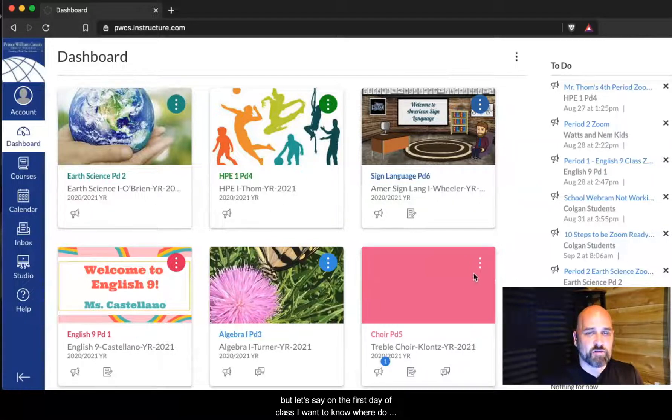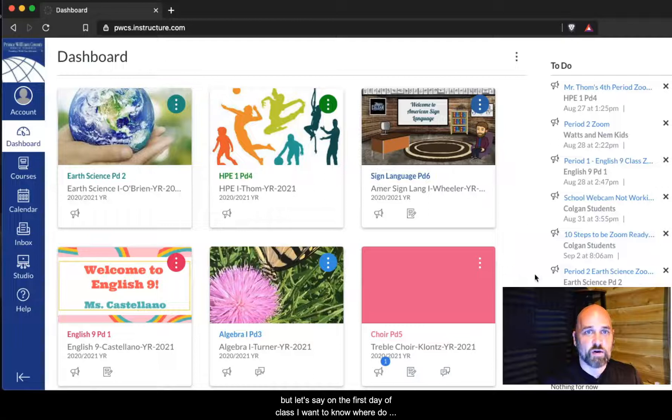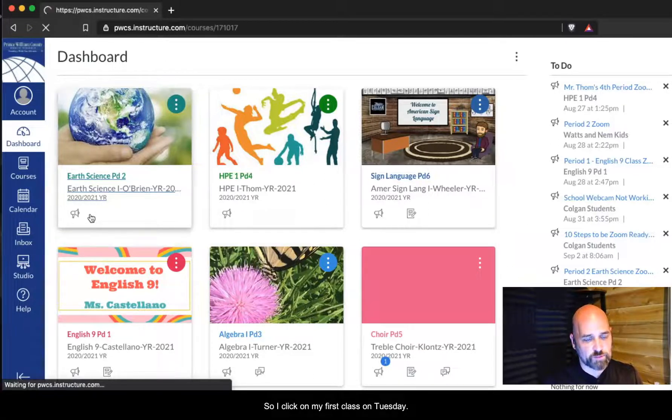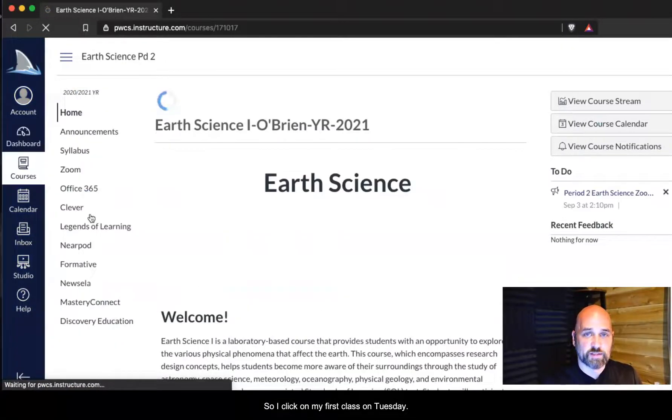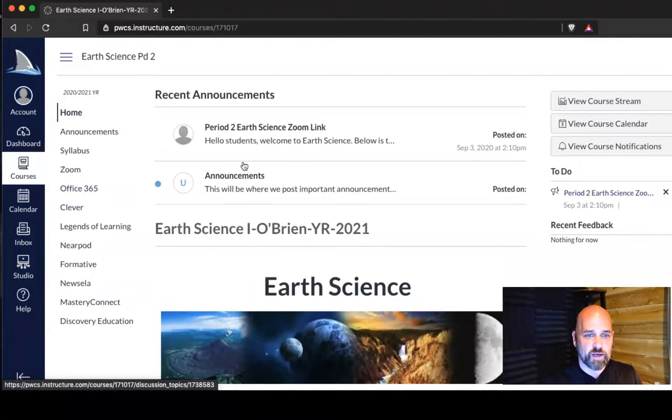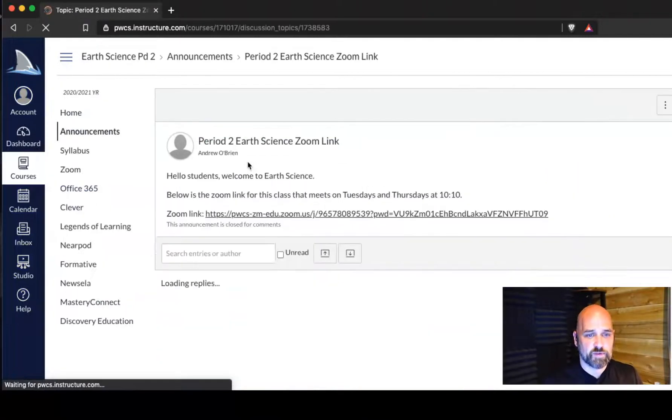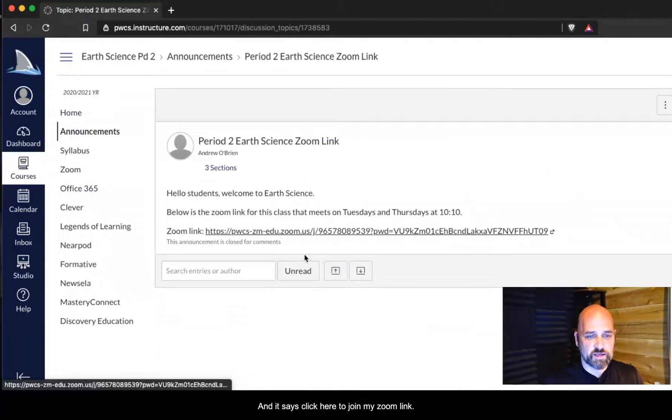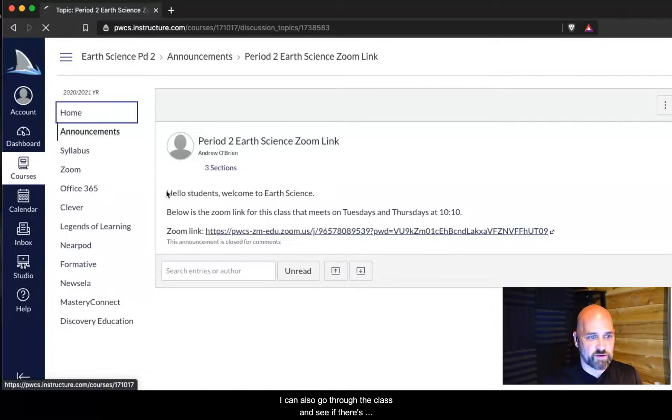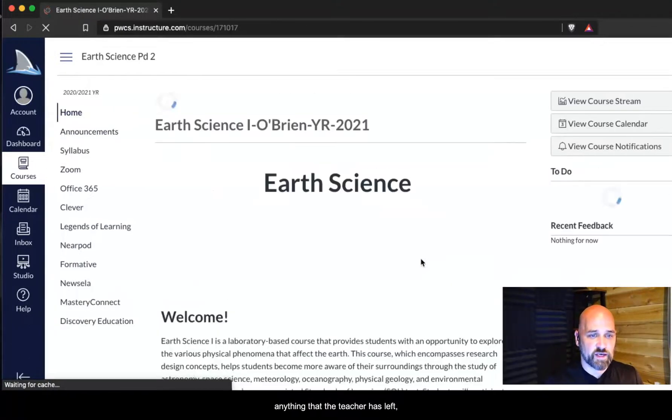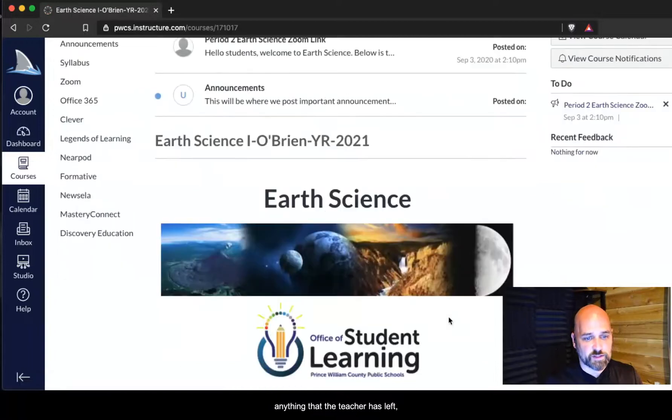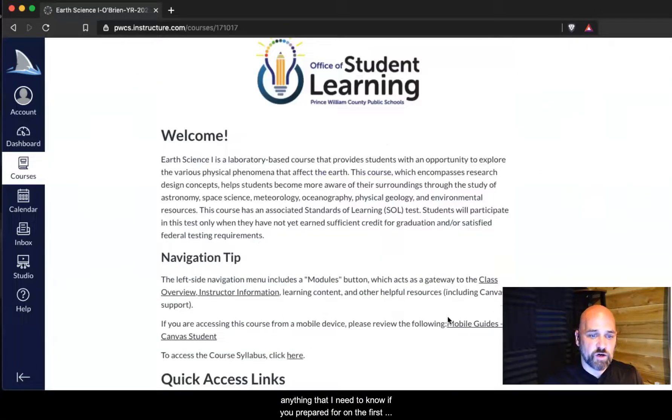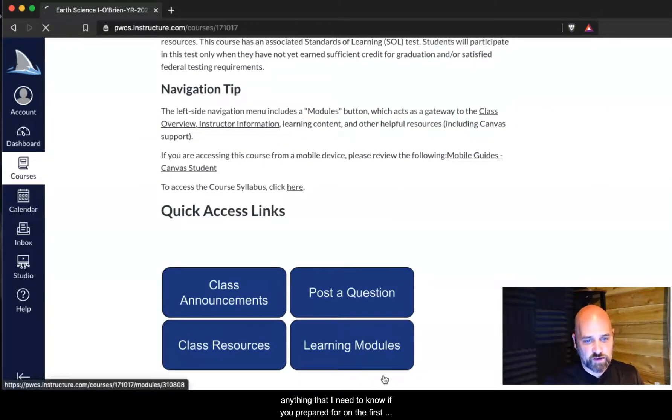But let's say on the first day of class I want to know where do I go for my Zoom link. I click on my first class tomorrow and up here I see there's an announcement at the very top and it says click here to join my Zoom link. I can also go through the class and see if there's anything that the teacher has left, anything that I need to know and be prepared for on the first day.